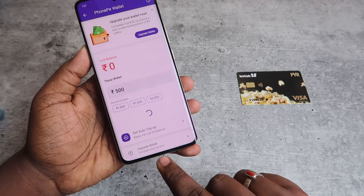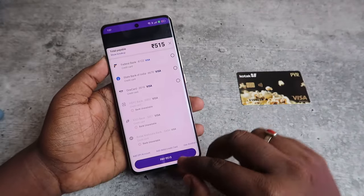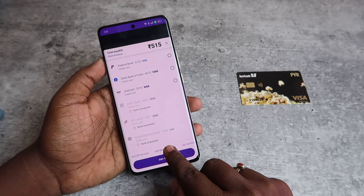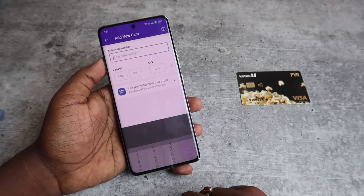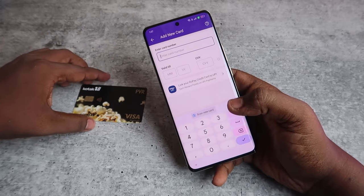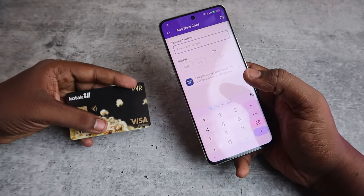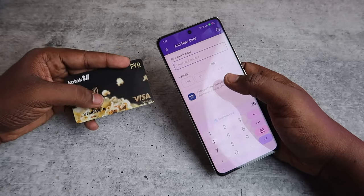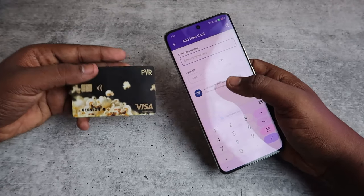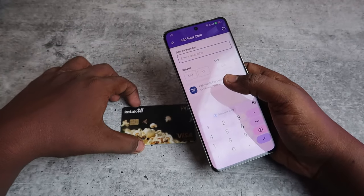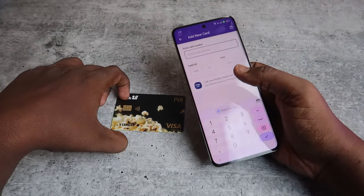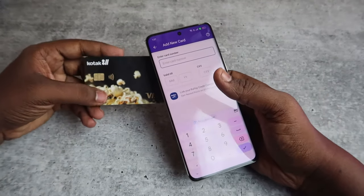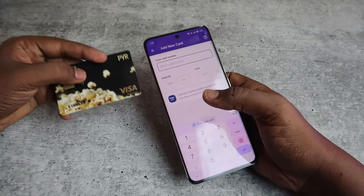At the bottom of the page, click on Add Debit or Credit Card. Enter your debit card or ATM card number. Make sure your debit card is enabled for online transactions. If it is not enabled, go to your bank's website or application and enable the online transaction option for your debit card.